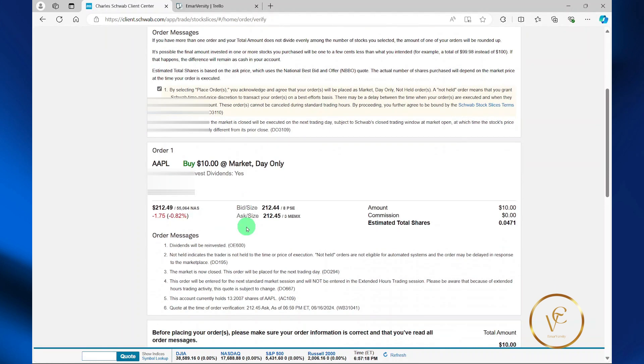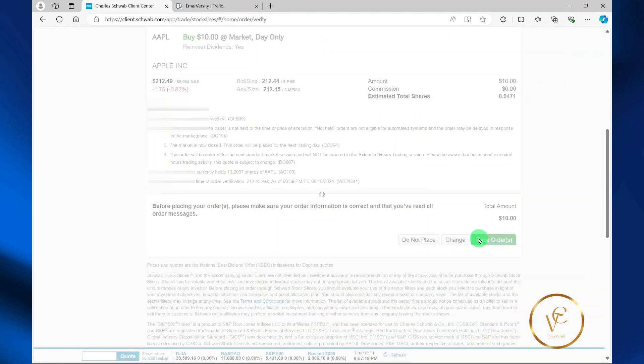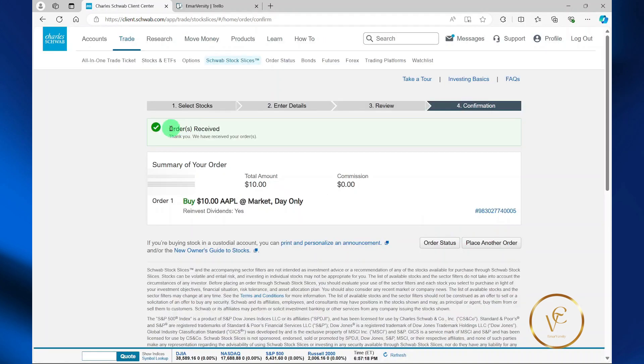Accept the terms and agreement and then scroll down and place orders. And that's pretty much it.